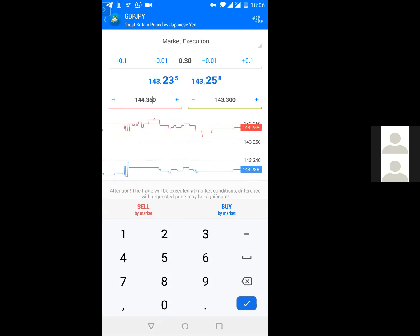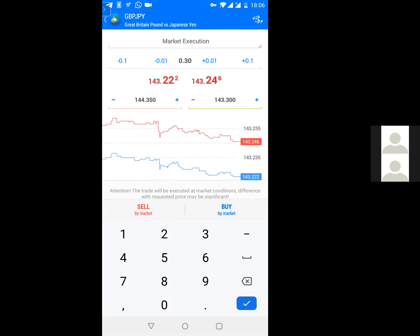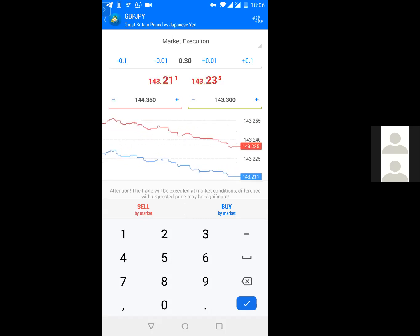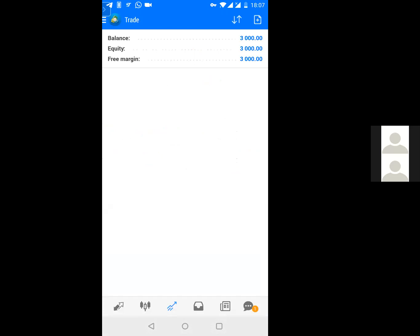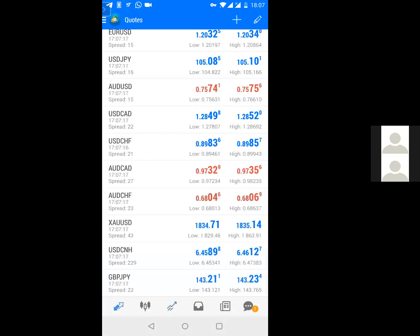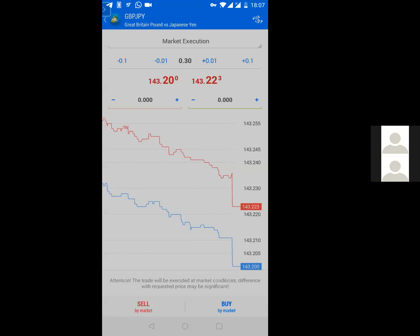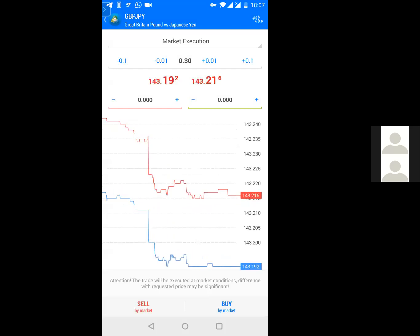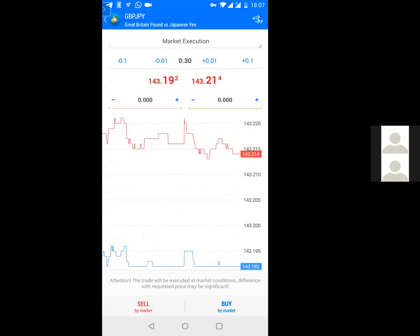We'll take it as a sell. Click sell right below — and it says 'Invalid Stop Loss' because that entry point has already passed. When you see 'invalid stop loss' or 'invalid take profit,' it either means your internet is weak or the entry price has already passed. So we go back to quotes, click on GBP/JPY, and click New Order again. This time, because TP1 has already been surpassed, we'll take the next take profit — TP2, which is 142.90. The stop loss still remains 144.35.